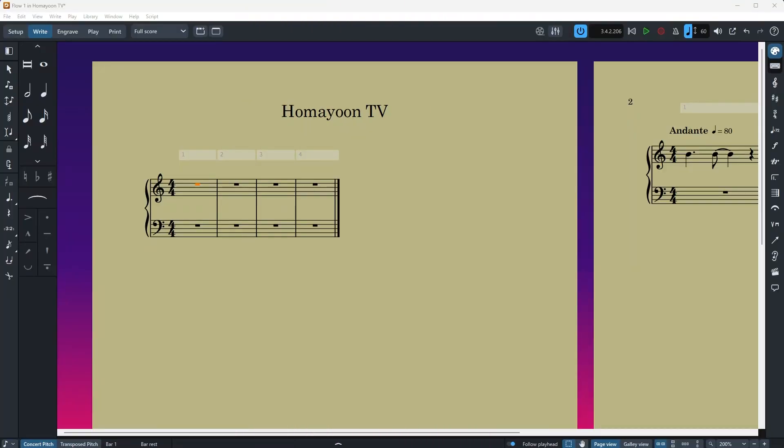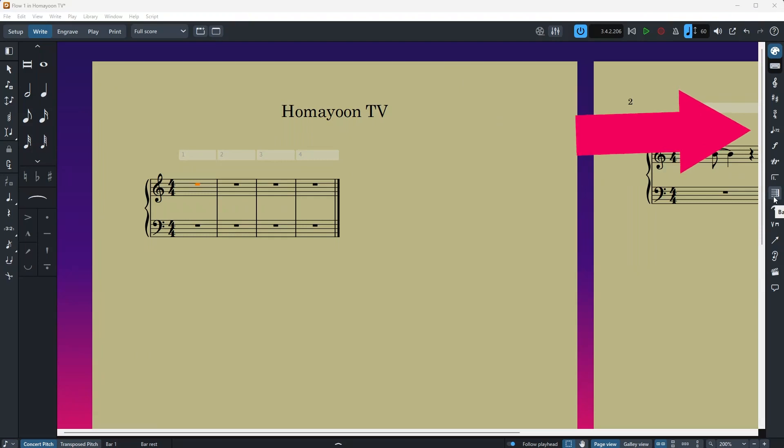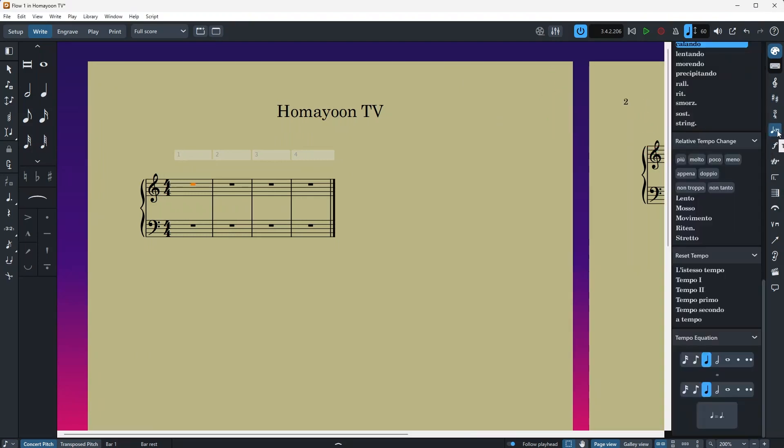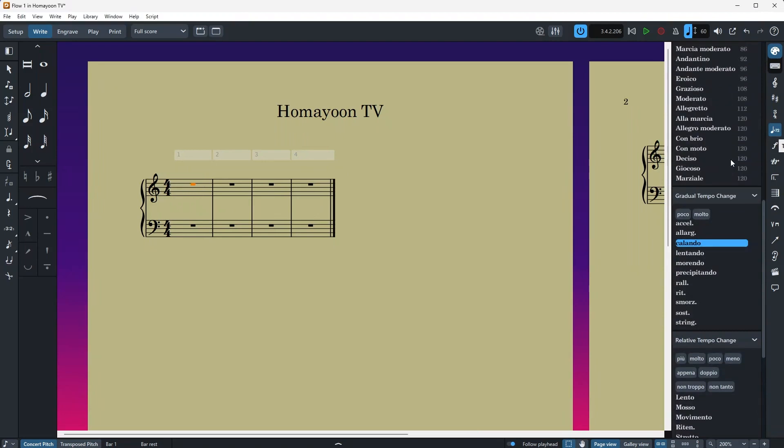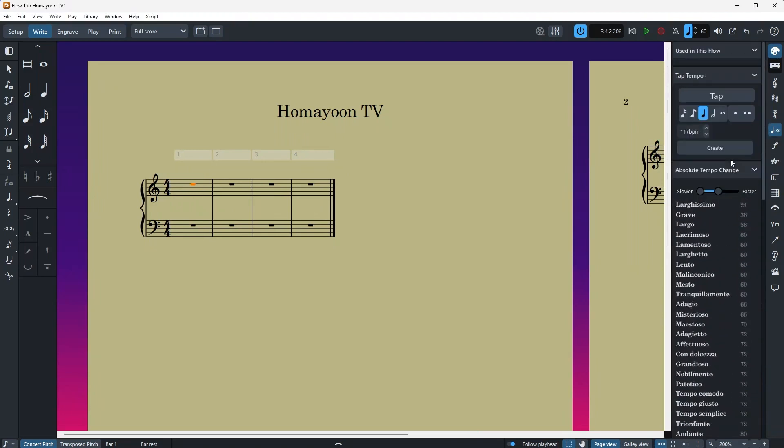Upon opening a project in Dorico, you can access the tempo markings by going to the right panel, over here, and then you have multiple options here. I'll talk about them in detail, but first let's see the options.